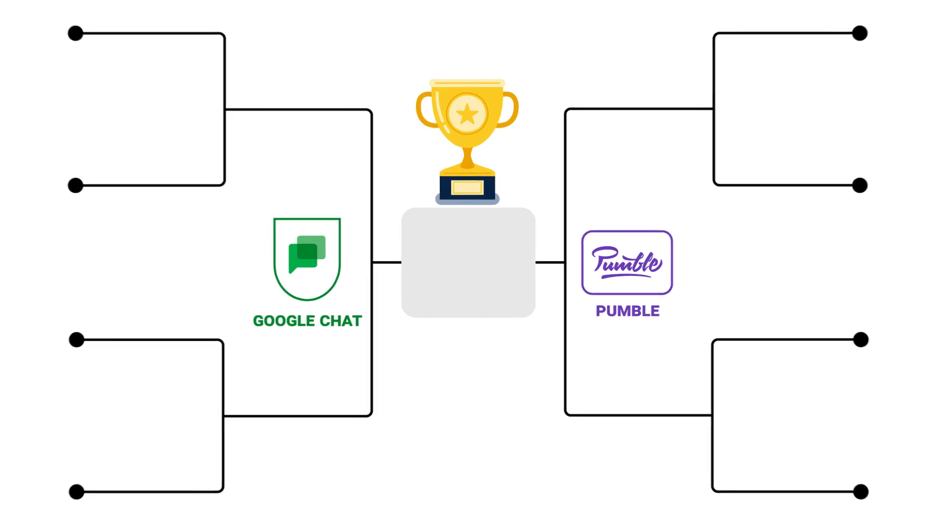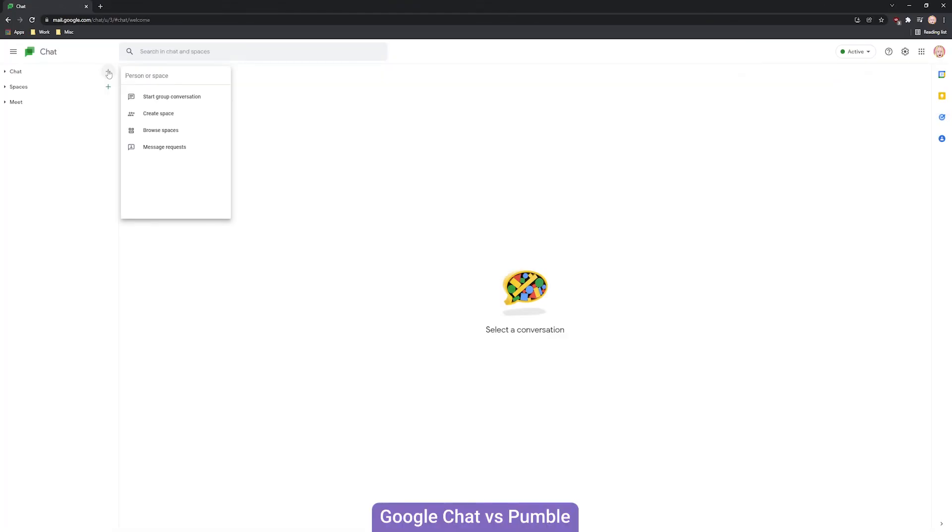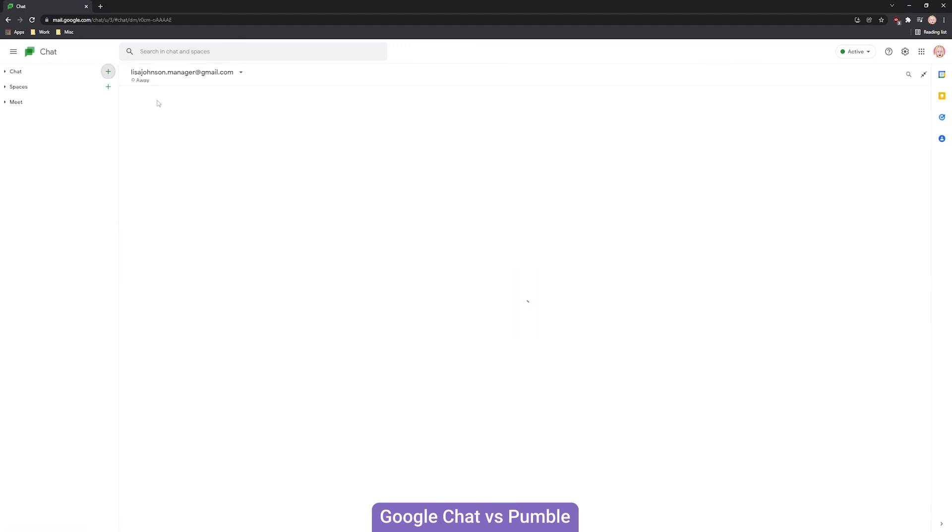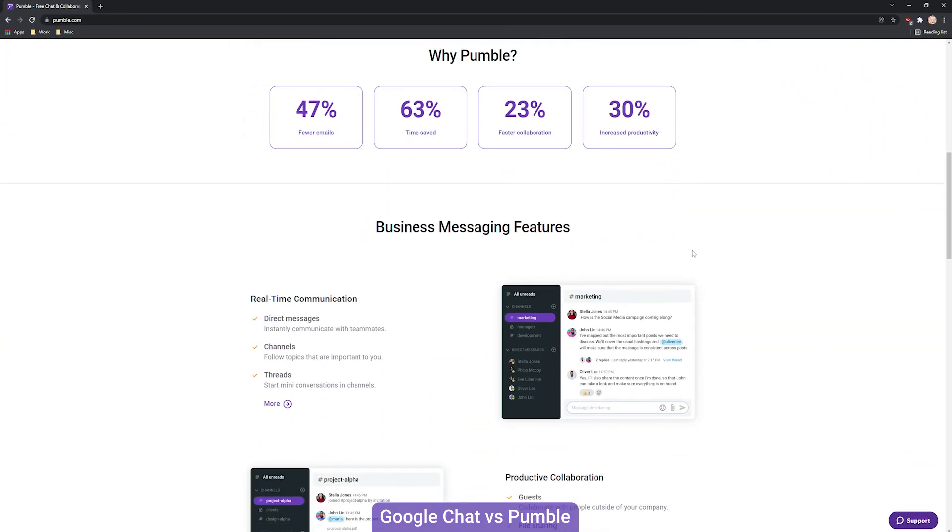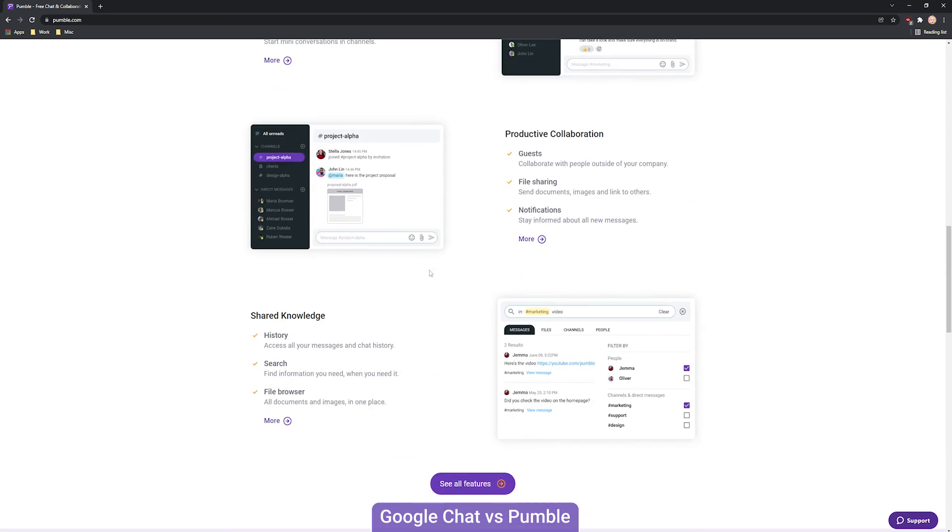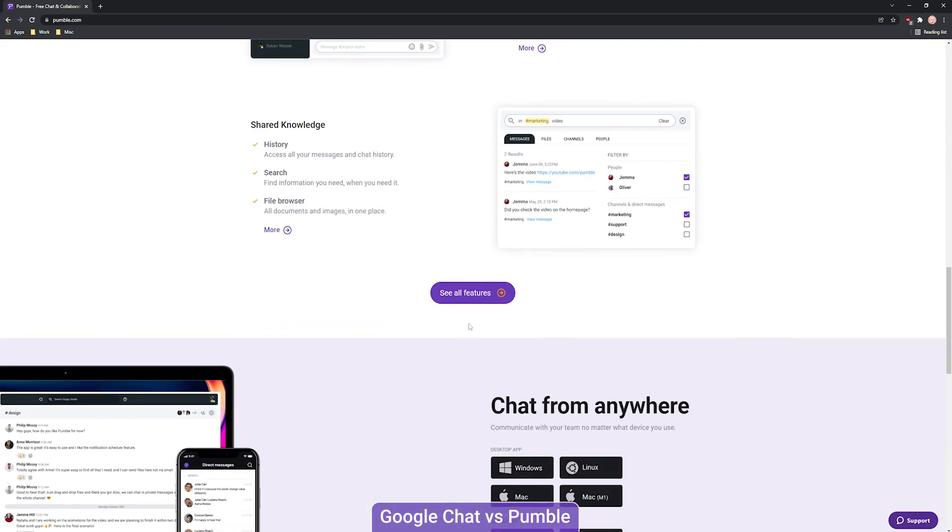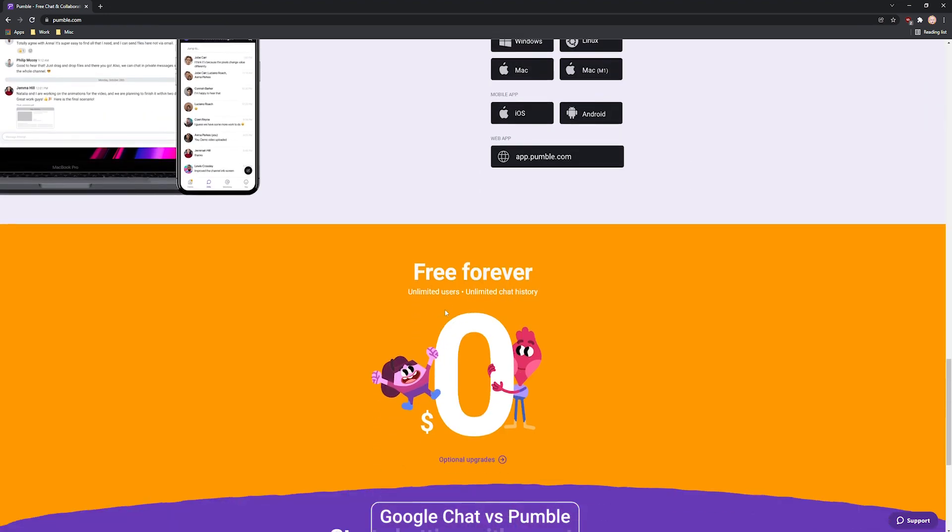And then there were two. As we have said, Google Chat is a great central communication hub for Google users. The app itself, however, could be insufficient for companies not using the whole Google Workspace package, which is a bit pricey. As a standalone app, Pumble offers all the fundamentals of business communication and collaboration at an unbeatable price.